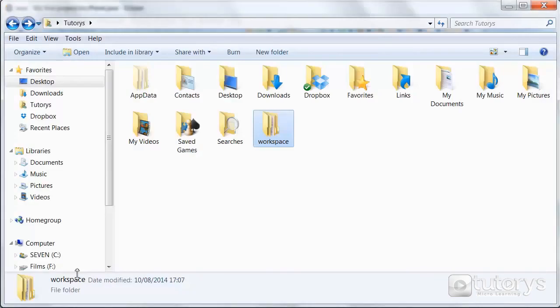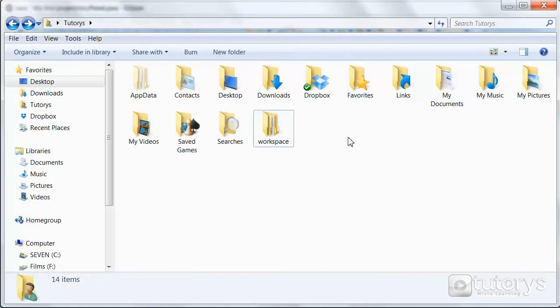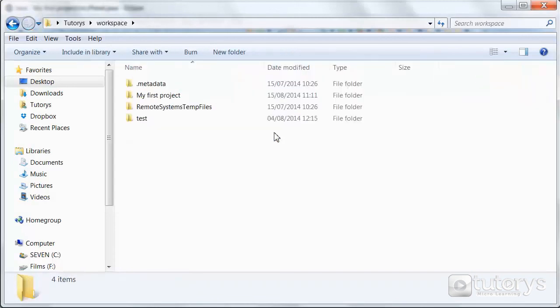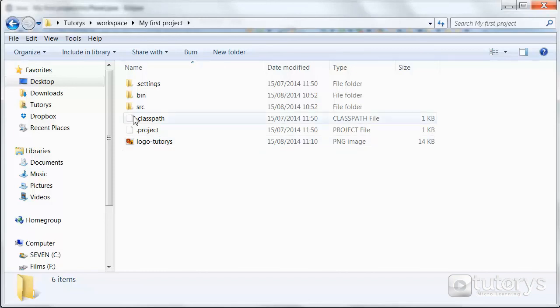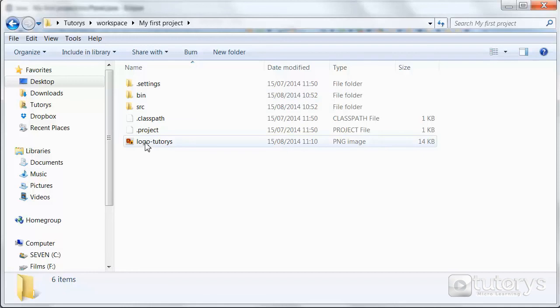So if we go quickly to your Windows user profile, click on workspace here, then go to the folder of your project, so in this case my first project, your image has to be at the base of this folder, so here.